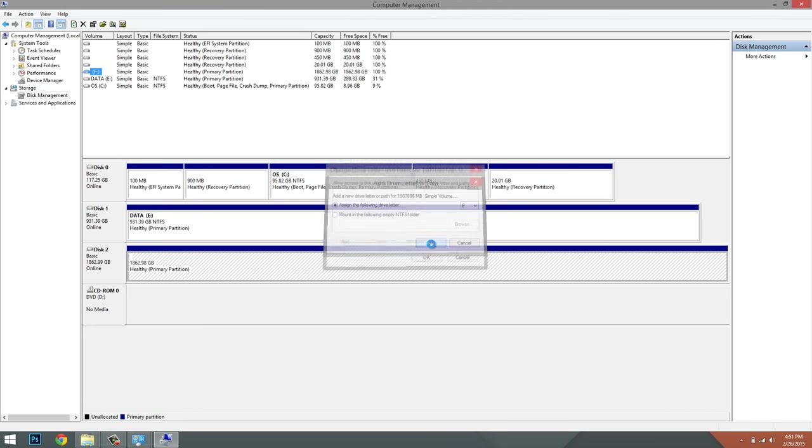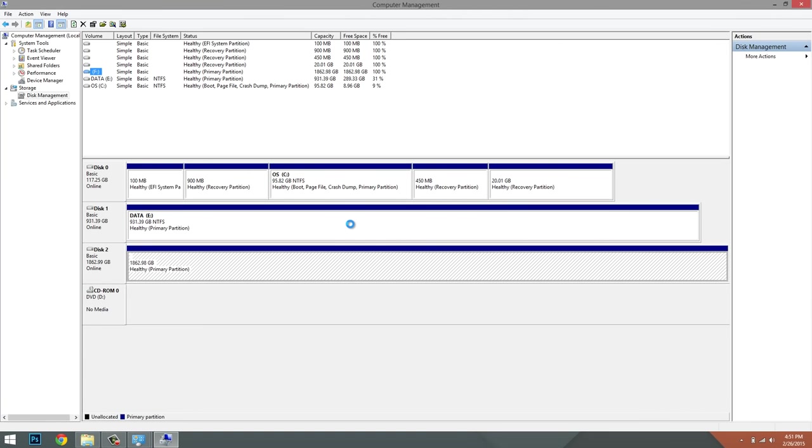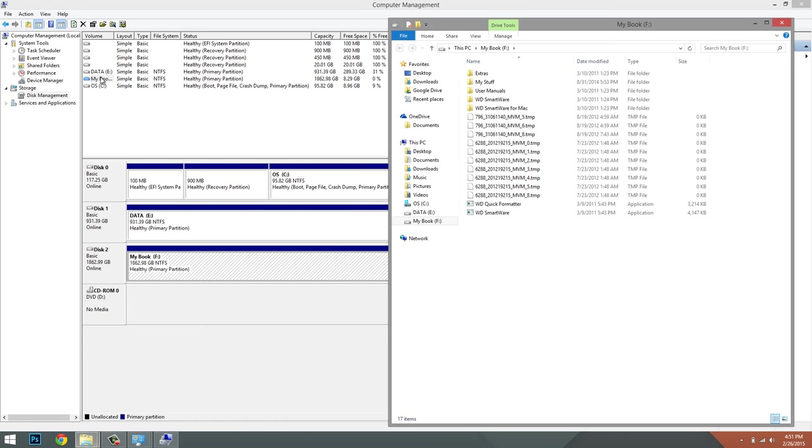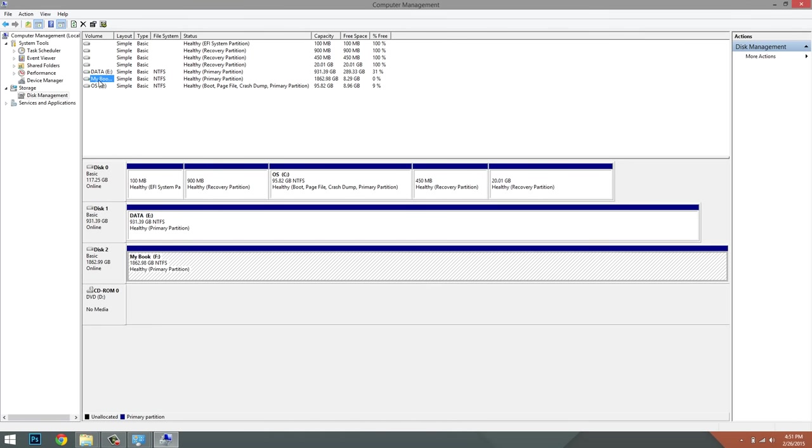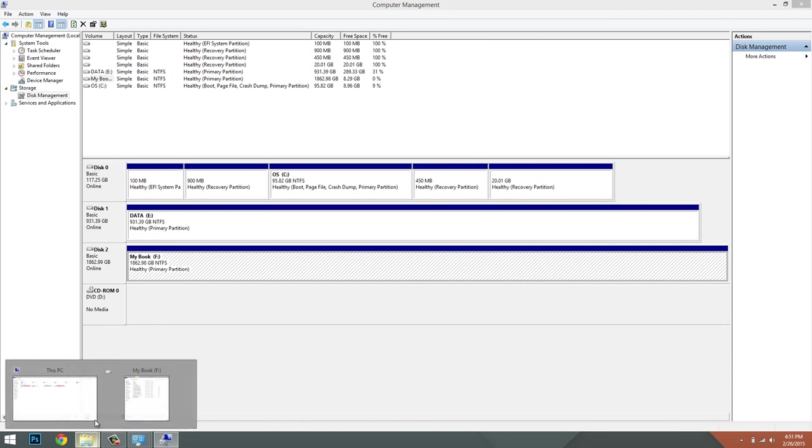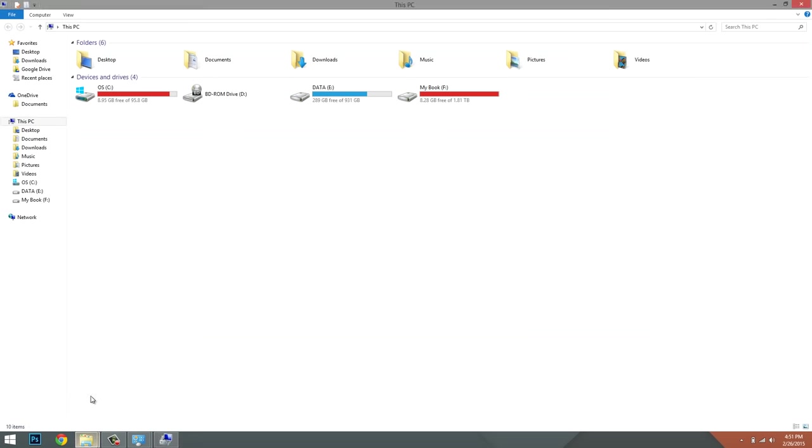Now it just allocated the F drive to my external hard drive. And when I go back to my computer...